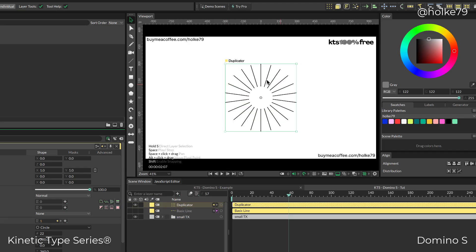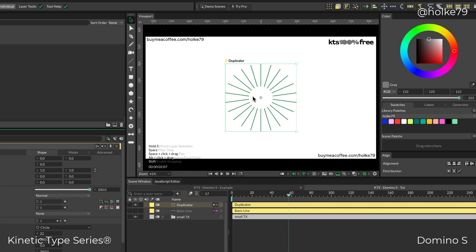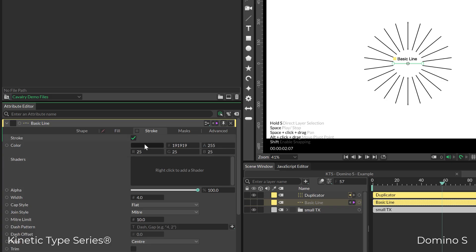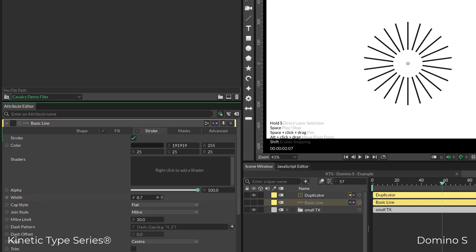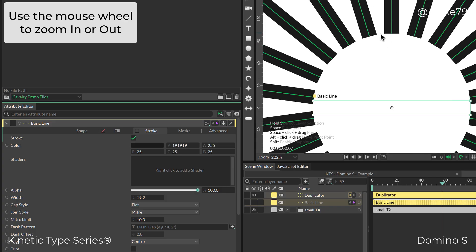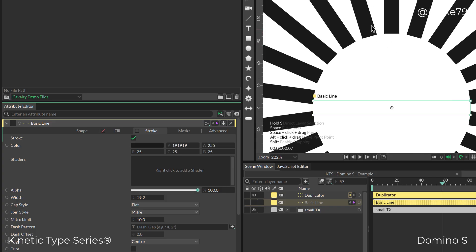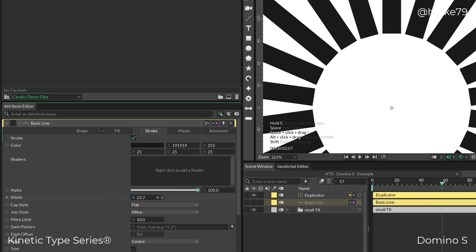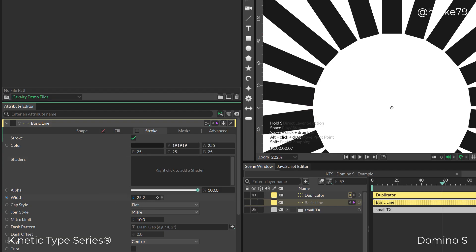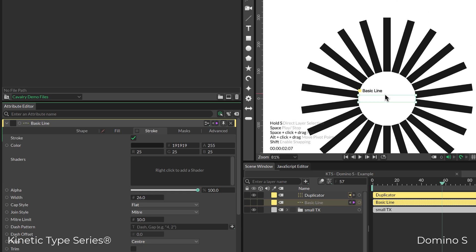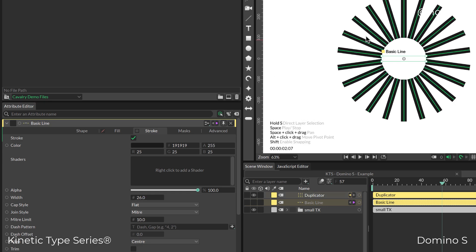In the basic line, which is the thing being cloned throughout the duplicator, I can change the stroke width parameters. I like the lines really close together, so I'm going to keep tweaking this until it feels super nice.